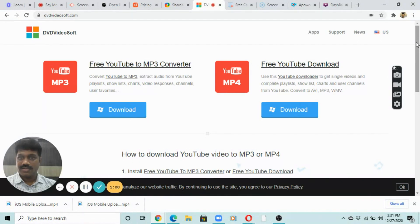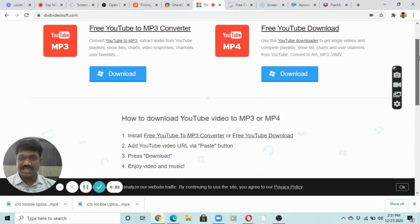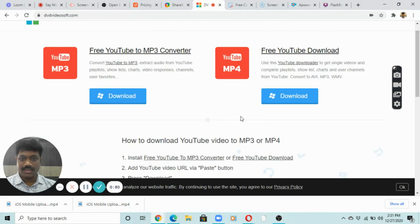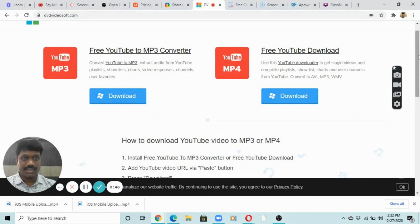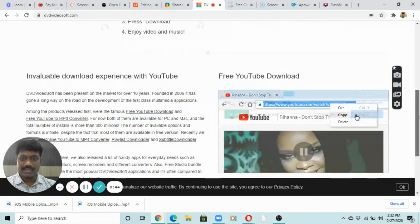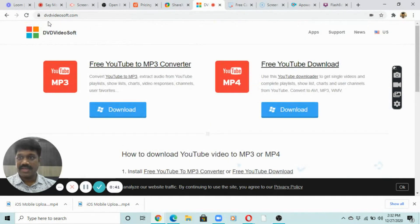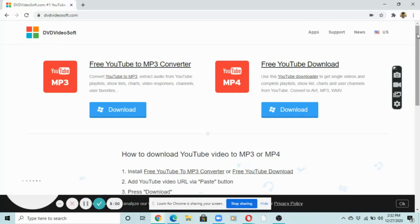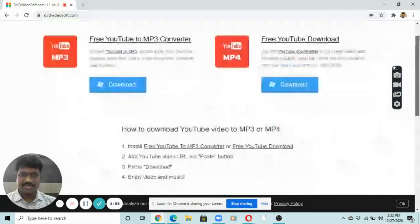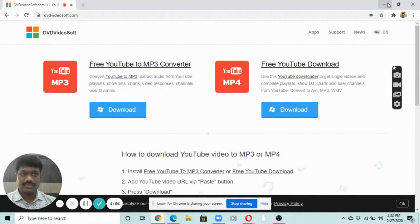DVDVideoSoft is another option — you can use it to convert videos to MP3, save in different formats, download YouTube videos, and convert between MP3 and MP4. It has advanced features as well, so I would suggest going and using that.